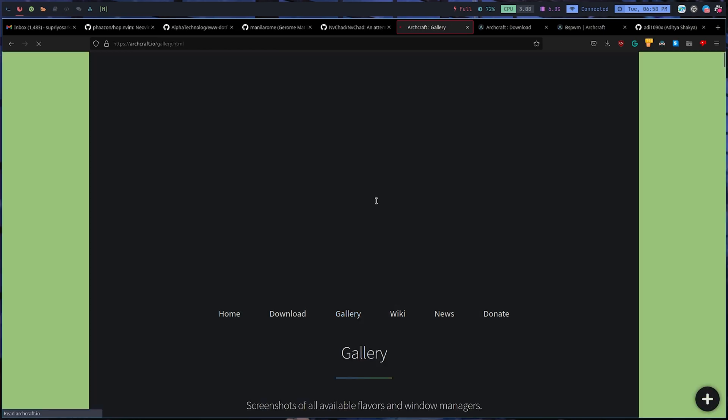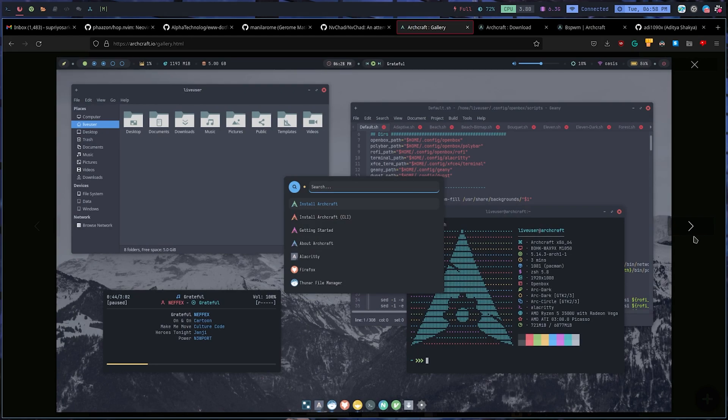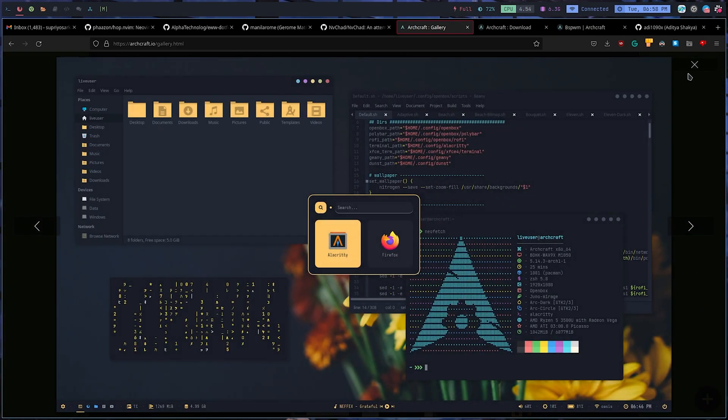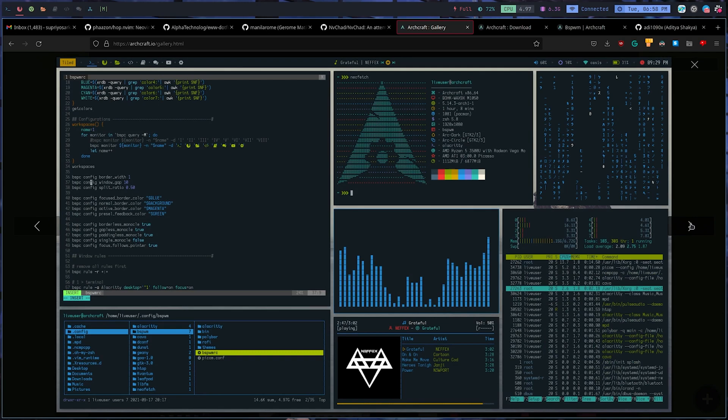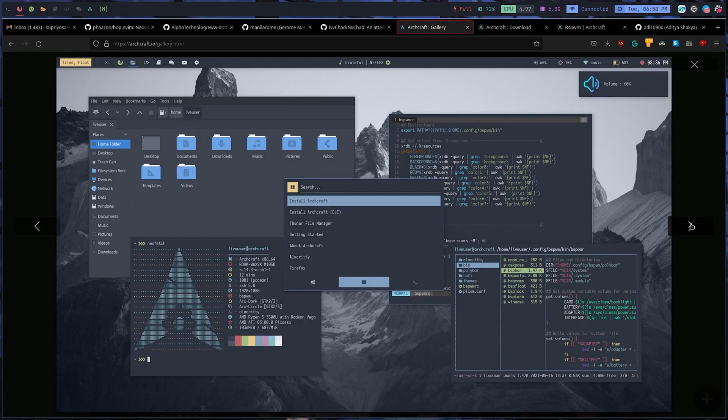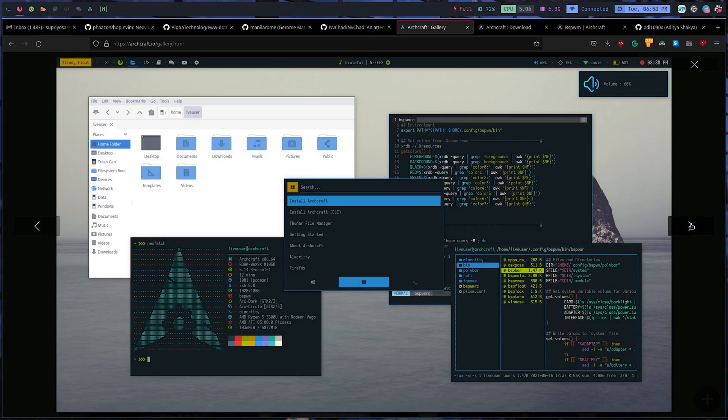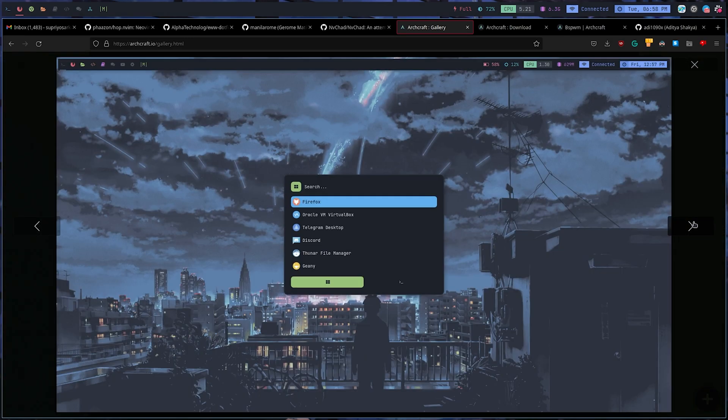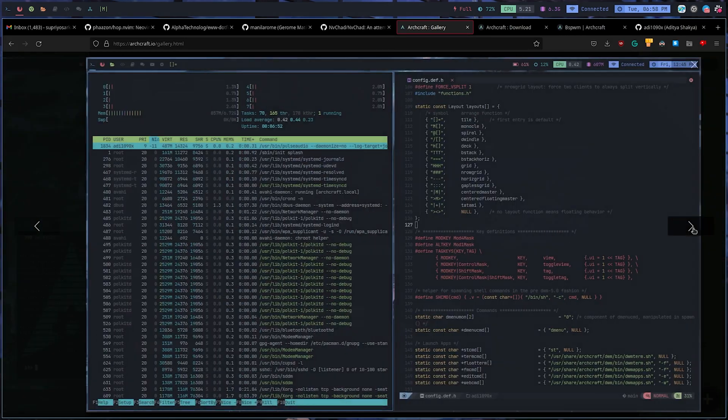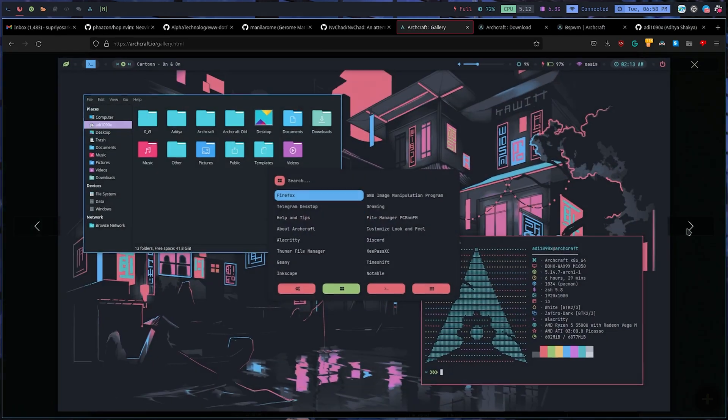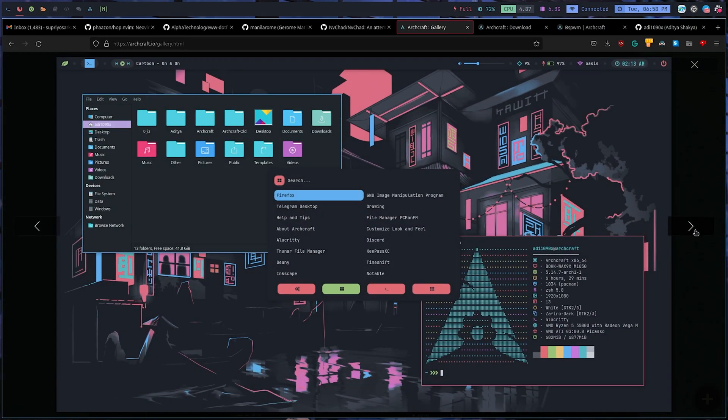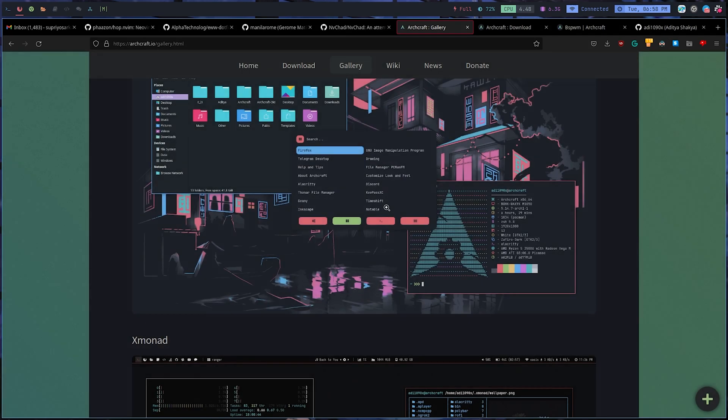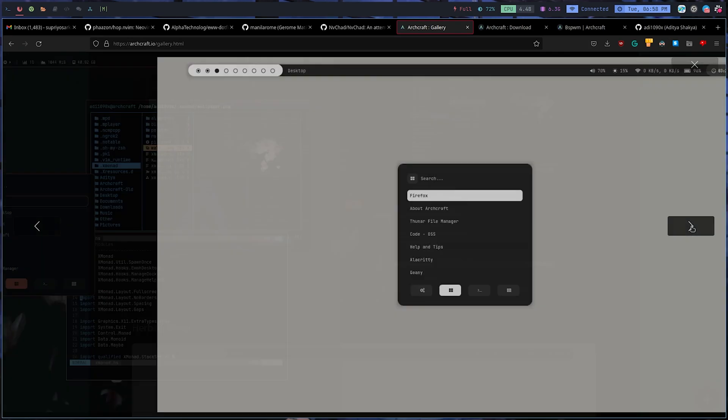For example, they have OpenBox, bspwm, DWM, i3 window manager, and XMonad.